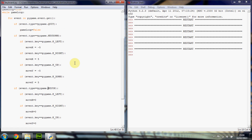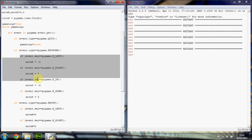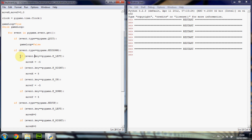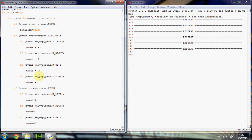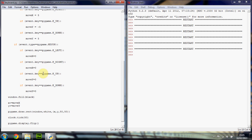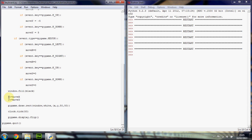In the game loop we look for events — specifically the KEYDOWN event and the KEYUP event. Inside these event blocks, we look at event.key: if it's K_LEFT then set moveX negative, positive for K_RIGHT; same for up and down with moveY. For the KEYUP event we reset all these back to zero depending on whether the left, right, up, or down key was released. Then we clear the screen, change x and y, and draw the rectangle.